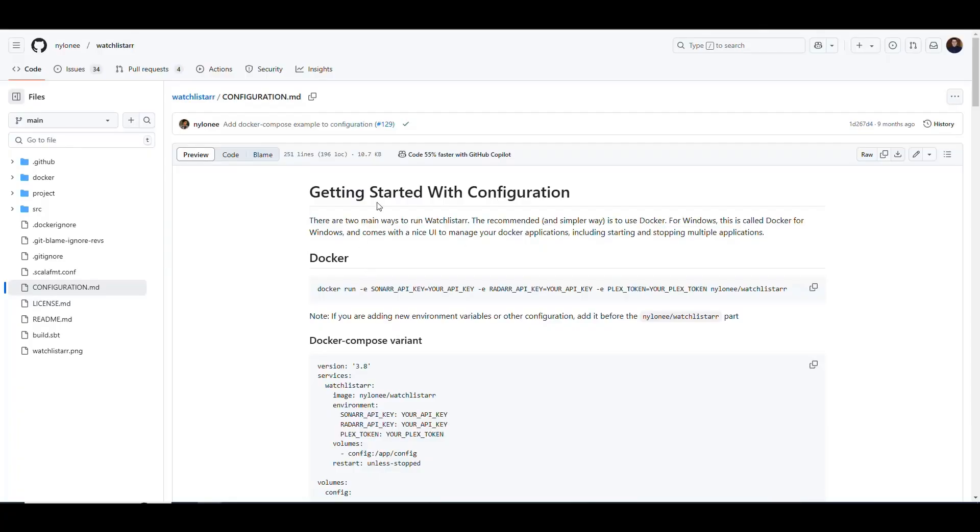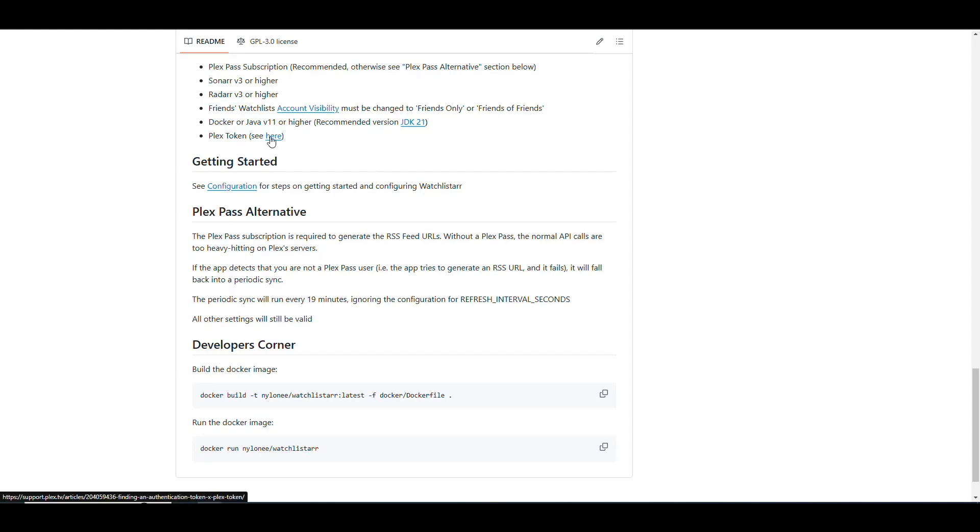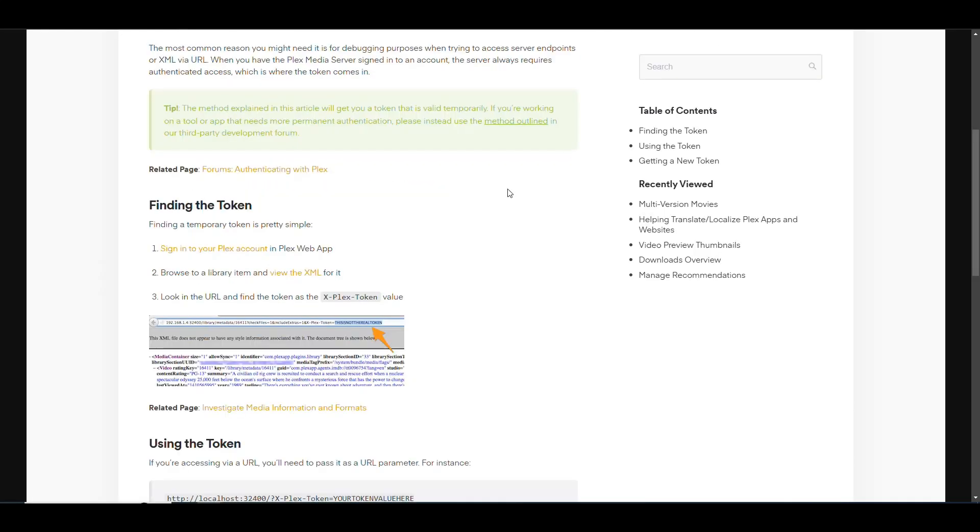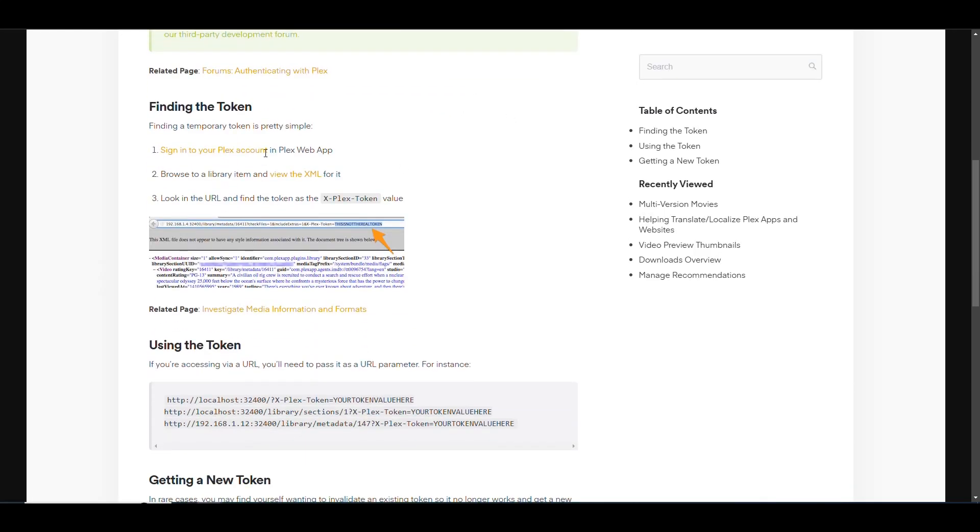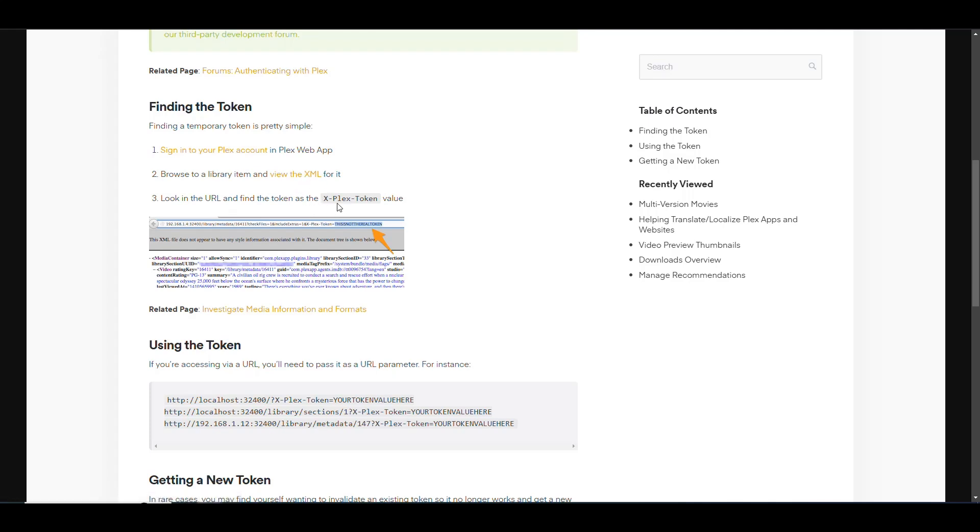Then we go back in here and it says that we need to also have Docker. In our case, that's fine because we're going to be running this in a Synology NAS using container manager, which is Docker under the hood. And then you need to find your Plex token here, and it gives you a link to a page that tells you how to do that. So if you go into that page, it tells you basically you have to sign into your Plex account, go to an item in your library for an episode or a movie or something like that. And then you have to view the XML for it, and then you'll see at the very end of the URL the Plex token for your instance.